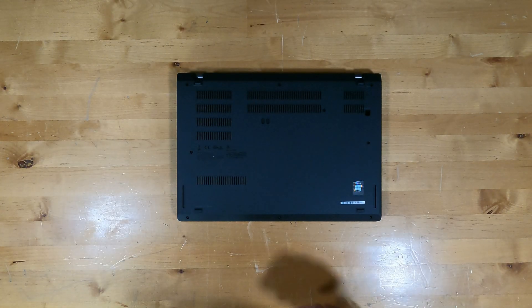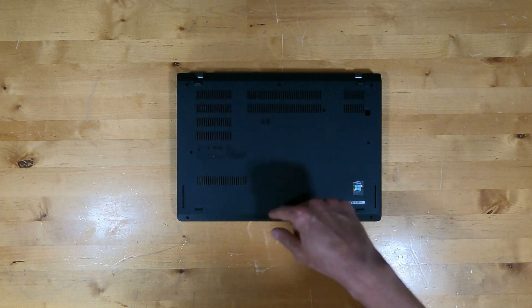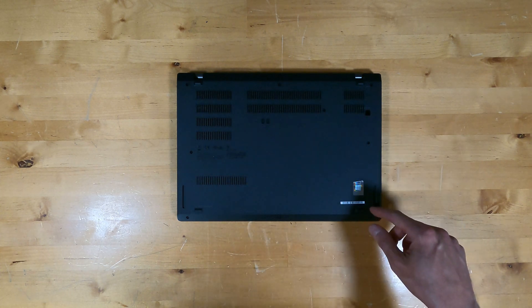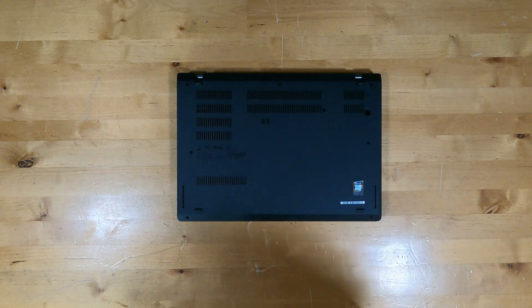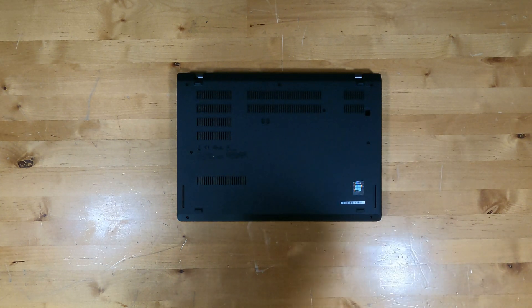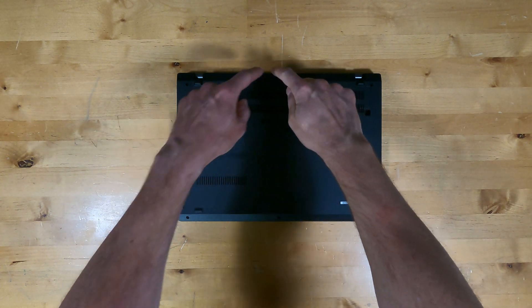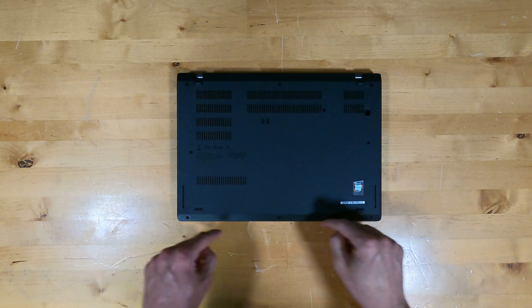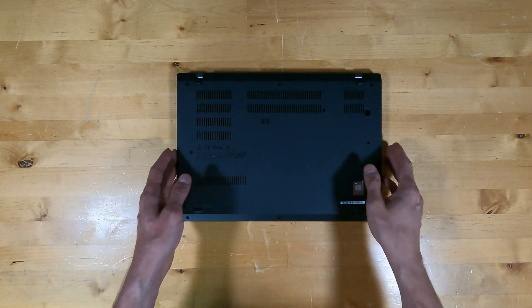To get inside this PC you have to back out all the screws. They are retained in the bottom though and then there are pop clips all along the edges.